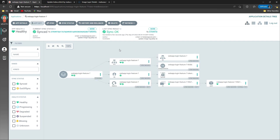After finishing the review of this feature, we can merge our pull request. Then this application will be deleted automatically by the ApplicationSet controller. By this way we are able to use the ApplicationSet controller with the pull request generator to create dynamic environments. That's it for this lecture — see you next time.